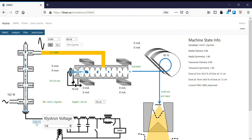If the dose rate goes to zero, it means the electron beam is missing the target — it's striking something other than the target, which may not be able to absorb the electron beam energy, and we may damage the accelerator. But if we have a dose rate, the beam is always on the target, and the target is made to absorb the power. So first, I'll go to 108kV on the klystron voltage.